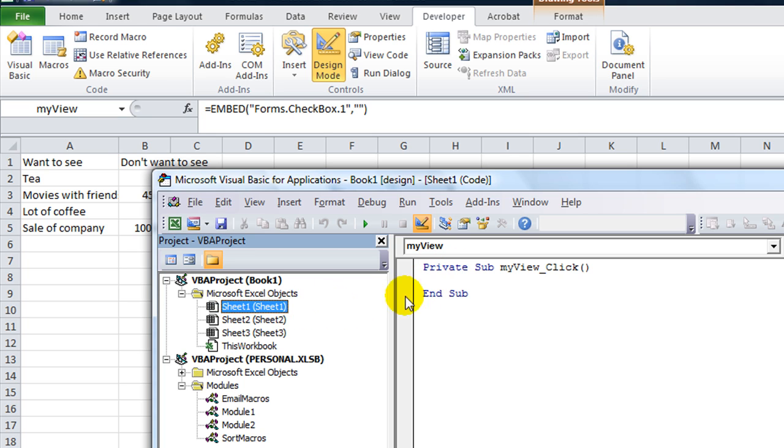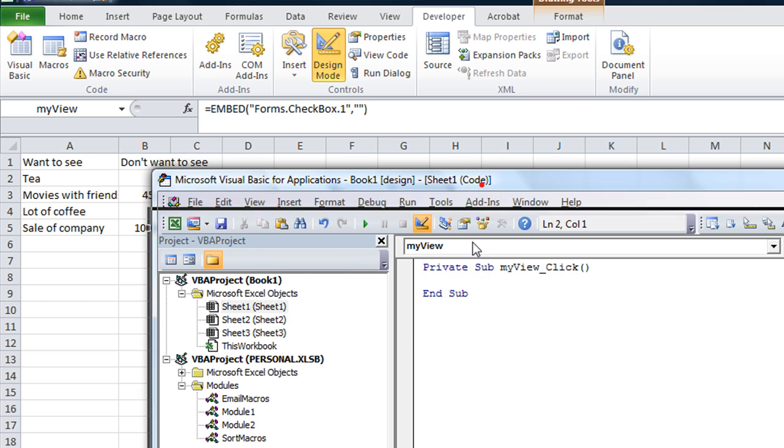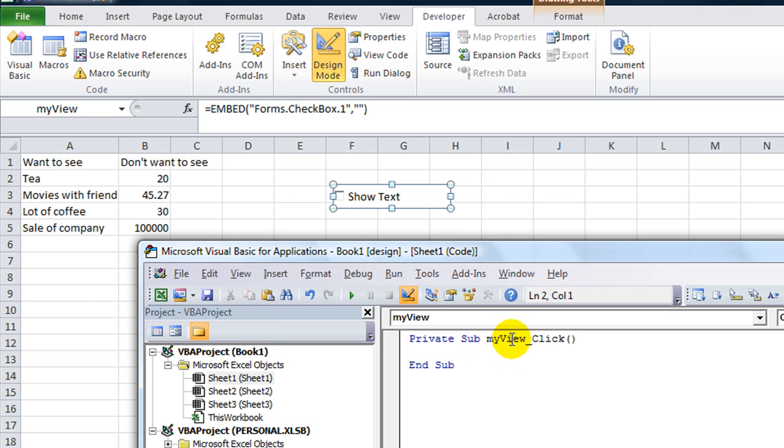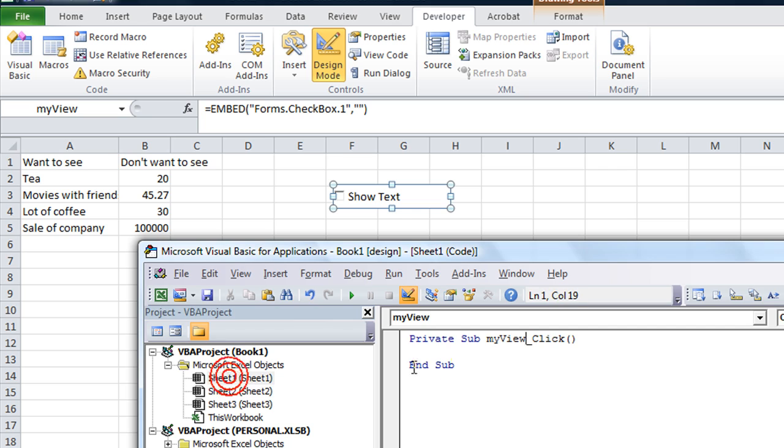So this macro, the actual text of the procedure, is inside that worksheet. So just know that myView underscore click, the click event for the control called myView, is held within sheet 1. So if you double click on sheet 2, there's no programming in there but sheet 1, that's got a control called myView.